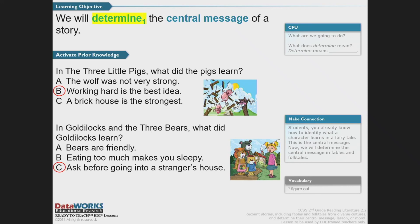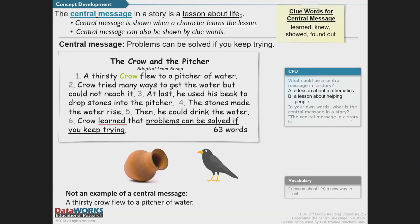Now that we've determined the central message of fairy tales, let's dive in to special stories called fables and folktales. Let's remember our focus. The central message in a story is a lesson about life. Central message is shown when a character learns a lesson, and it can also be shown by clue words. On the right-hand side, you see: learned, knew, showed, and found out.